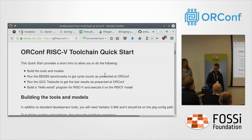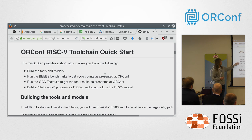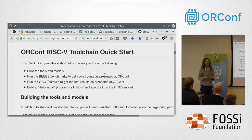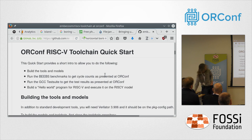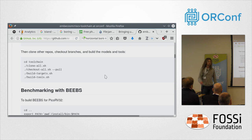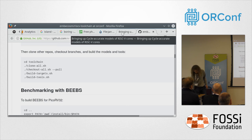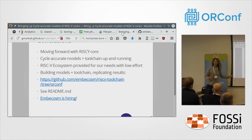There's a README in that repository with a quick-start set of commands. You'll be able to build the tools and the models, run the BEEBS benchmarks and get all those results out, run the GCC test suite, and there's a quick introduction to building a hello world program and running it on a cycle-accurate model through GDB. It's not complicated — just some commands you can copy and paste.